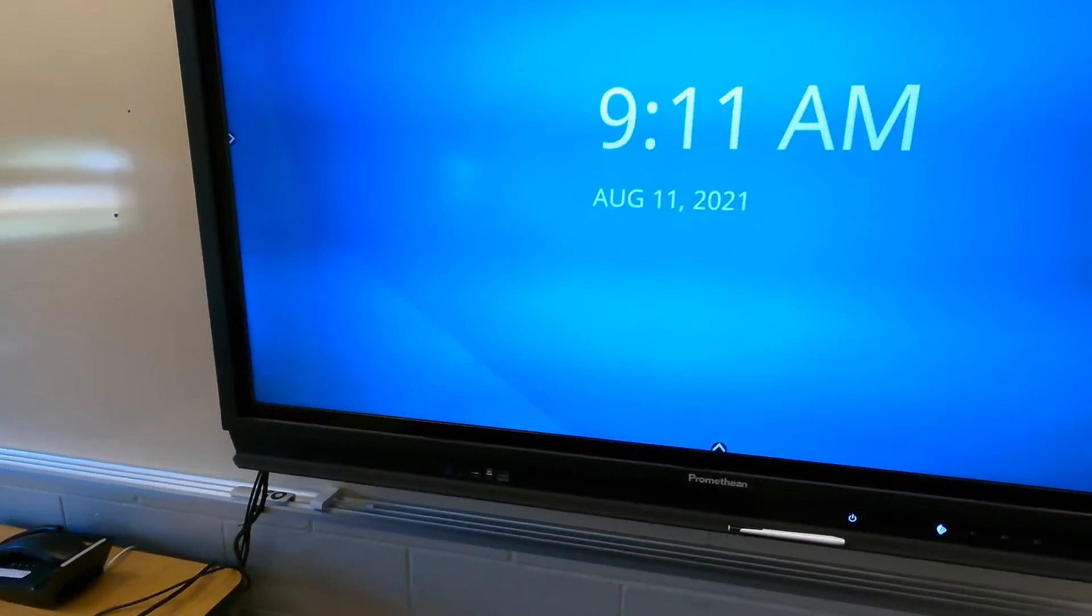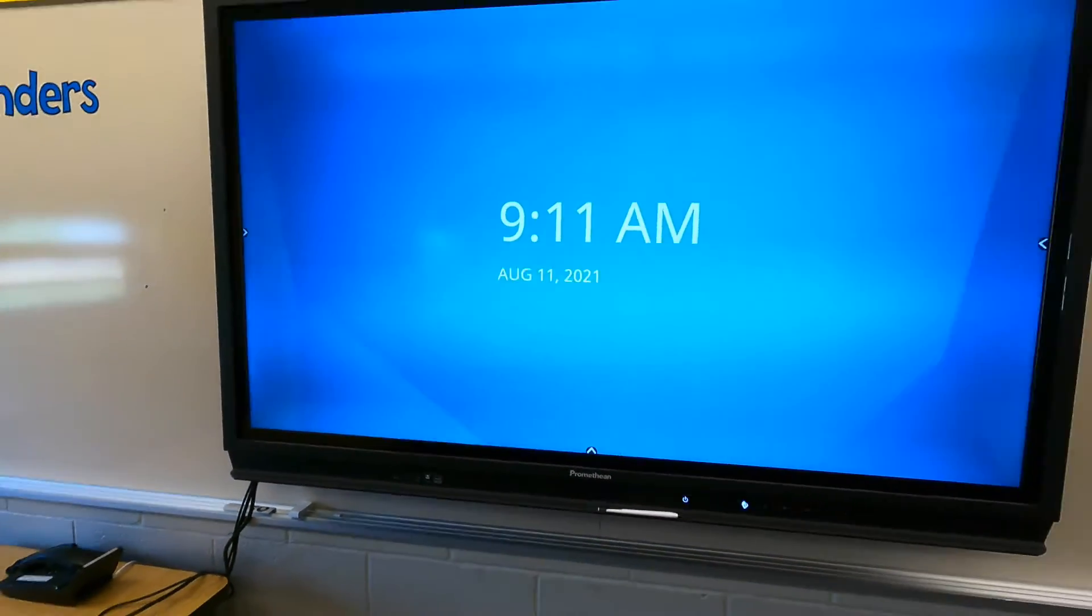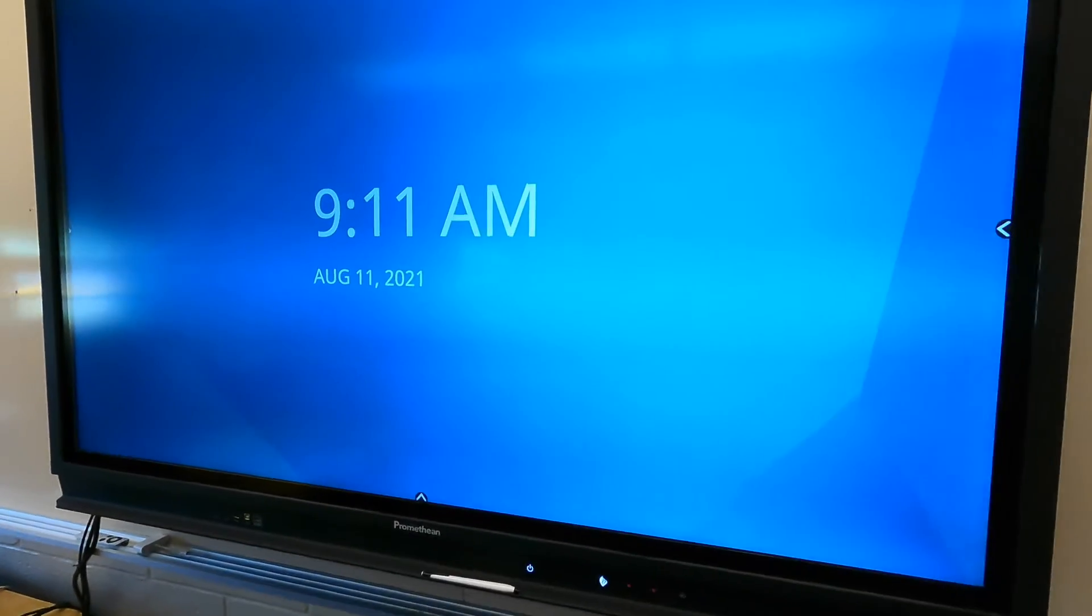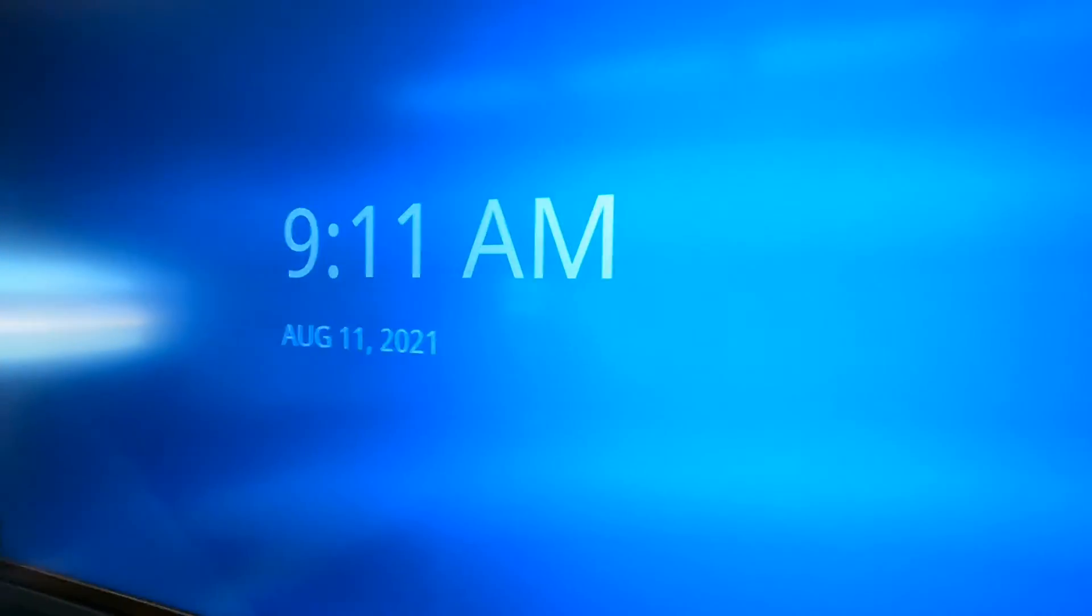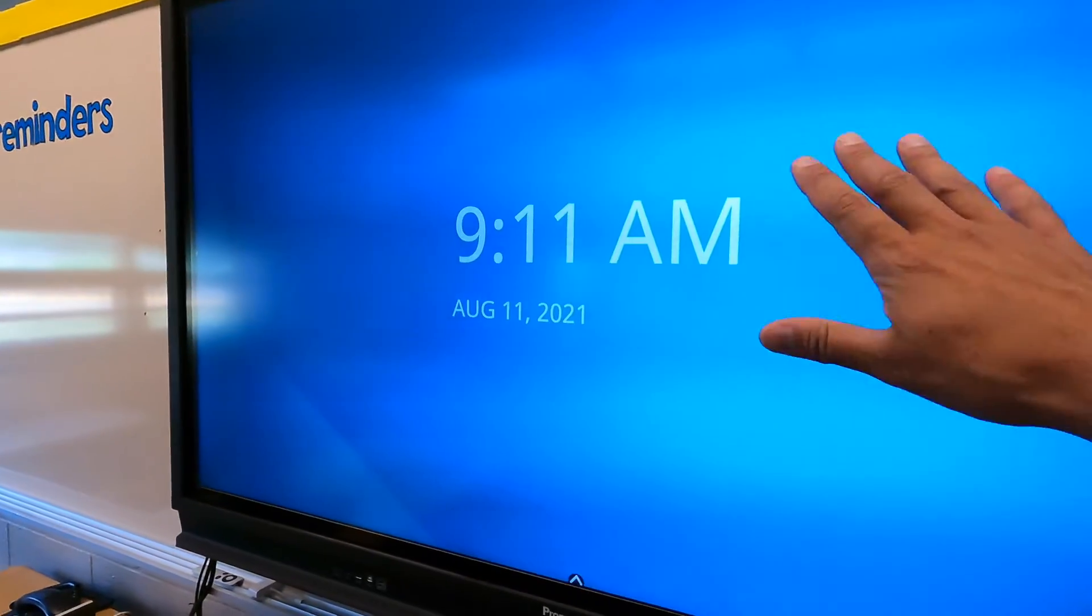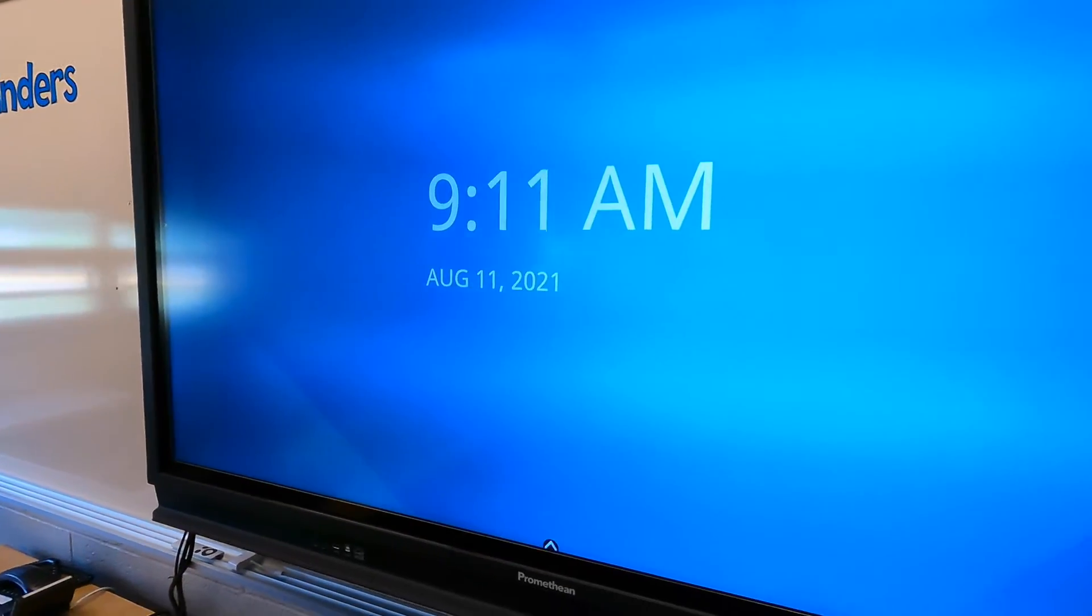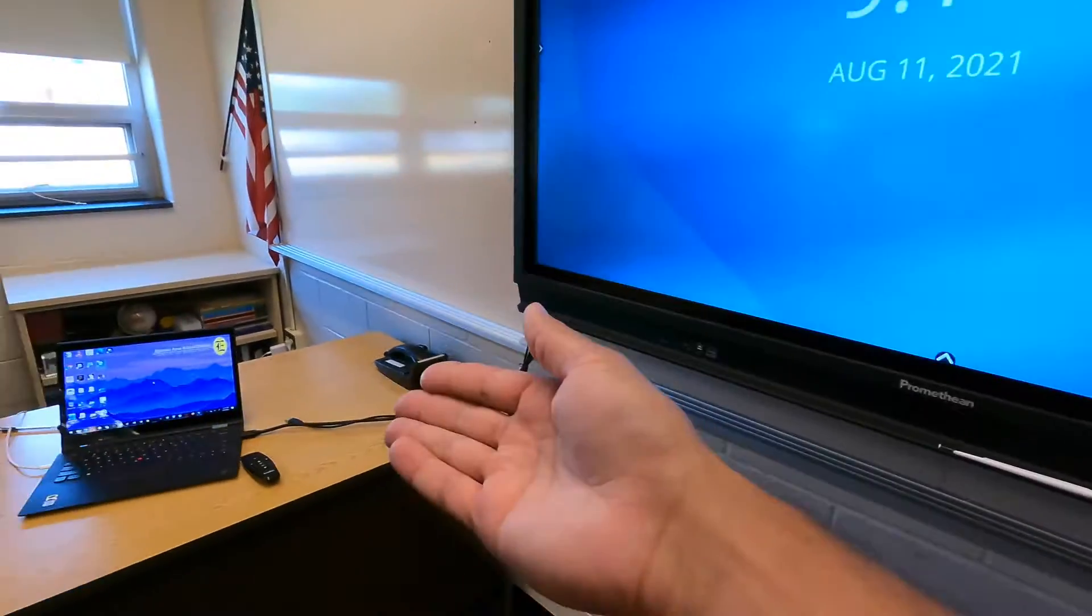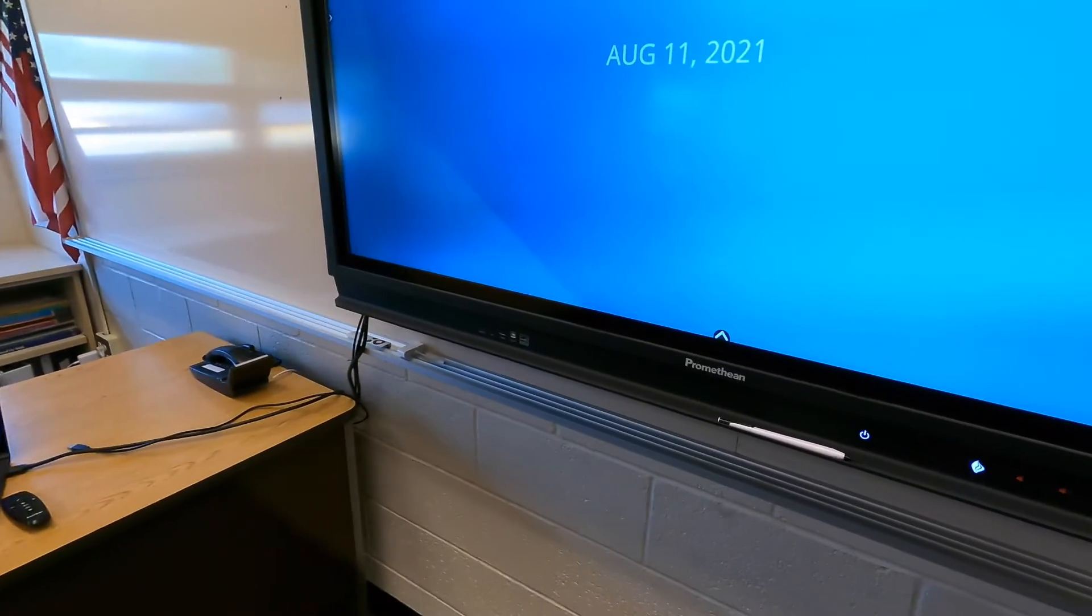You'll notice that it's not automatically showing up. But sometimes it might, probably won't, depending on where you are on the touch panel. Like, for example, I'm at the home screen right now and it's not automatically switching.